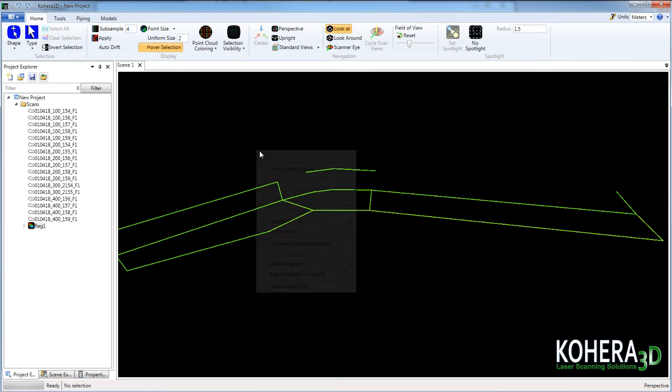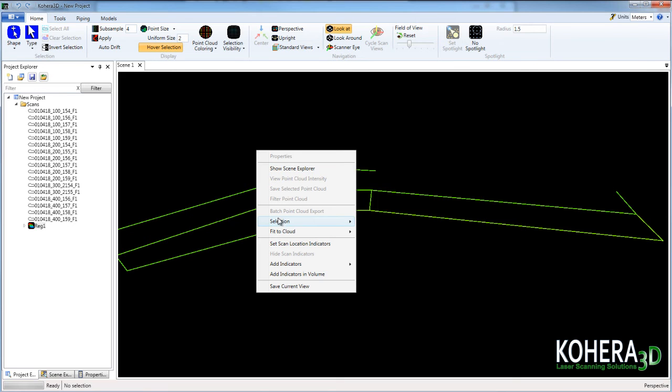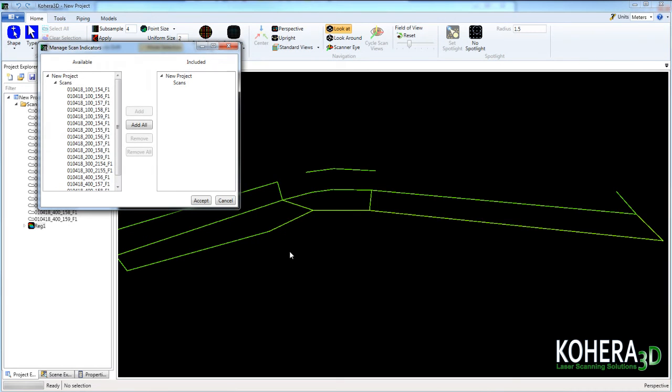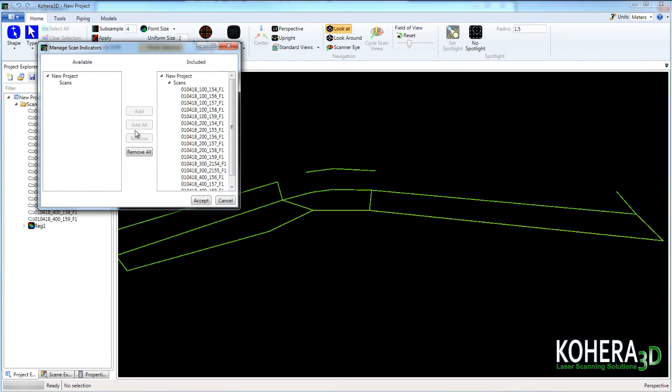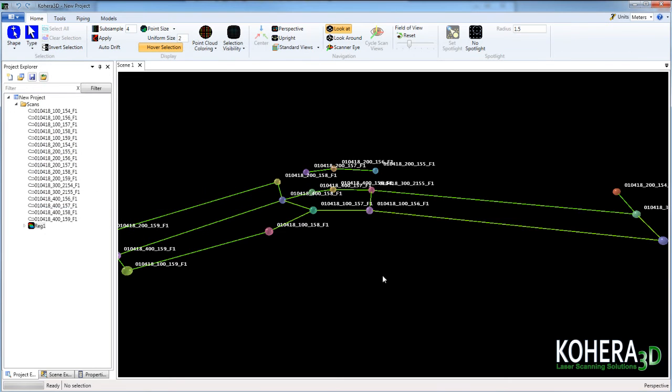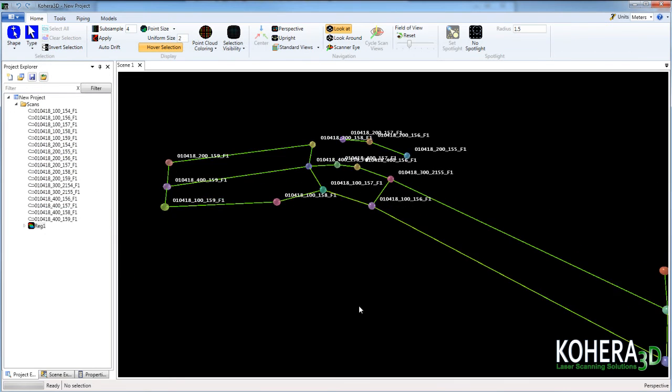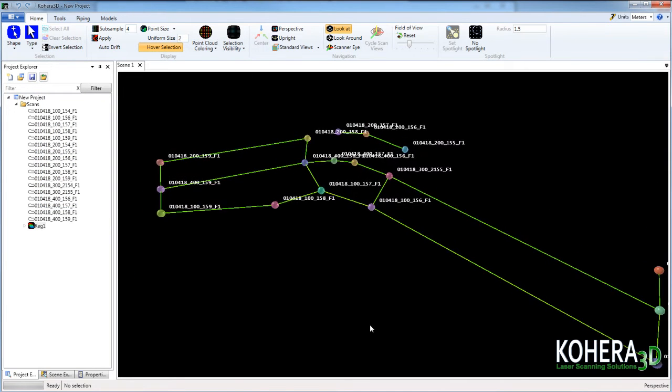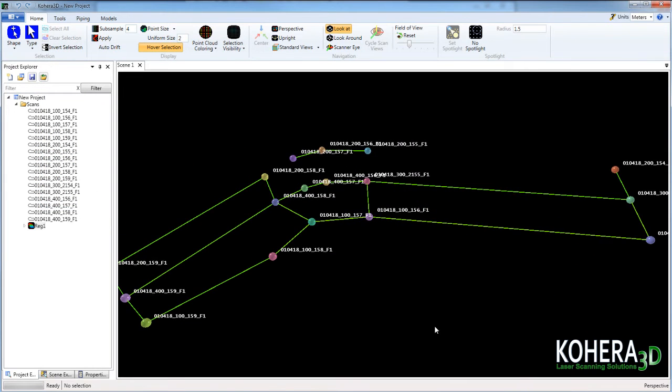Next I'll click on the scene window and choose set scan location indicators. This will allow us to see the name of our scans and their location in the scene.